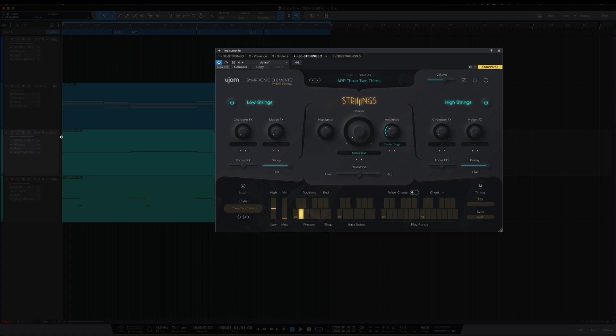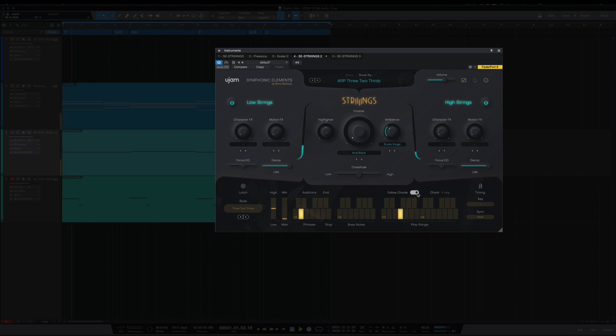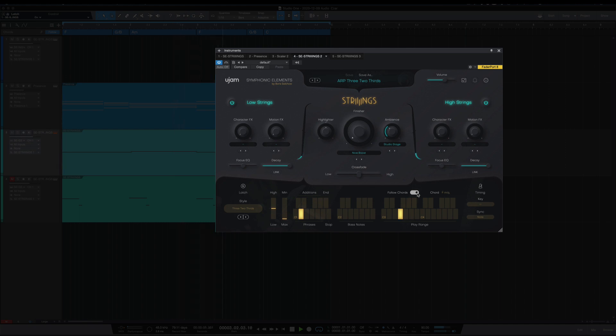But it's not going with the chords. So turn this follow chords on and now Strings will follow the chord track. And that's much better.